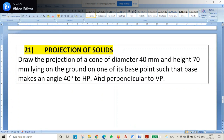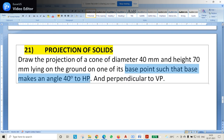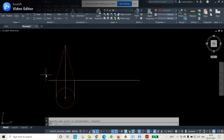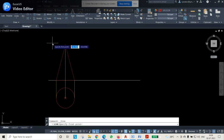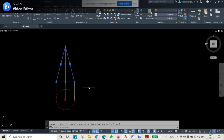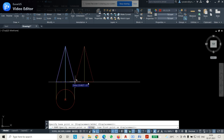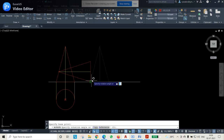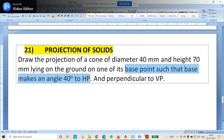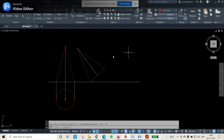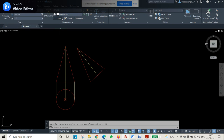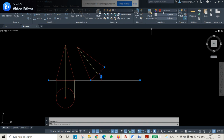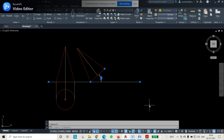Now we will check the question: the base point is such that it makes an angle of 40 degrees to HP. So what we will do is — the base should be 40 degrees tilted to HP, which will be visible to us in the VP. I will select all that I have drawn, copy it, and move it. Then rotate it at this point with 40 degrees. To verify, go to Annotate, angle dimension, and check the angle between these two lines — it is 40 degrees. Perfectly there, so whatever we are doing is absolutely right.